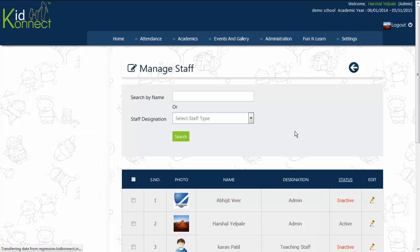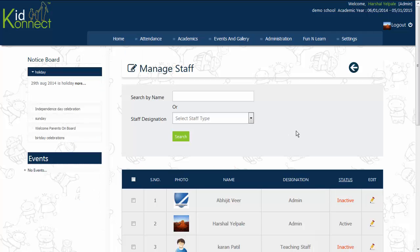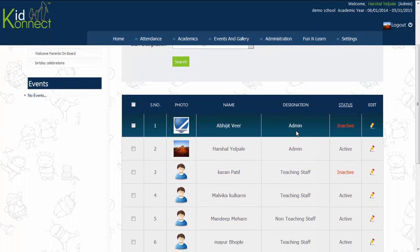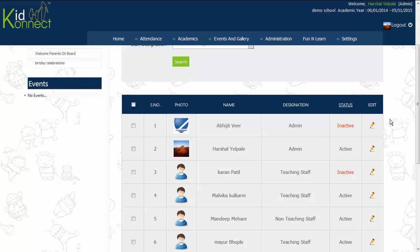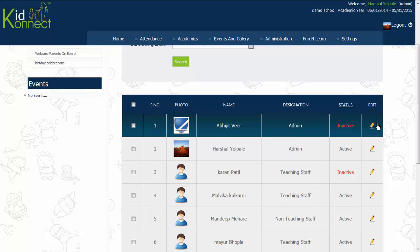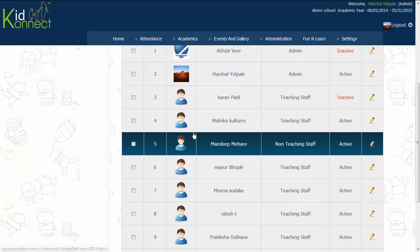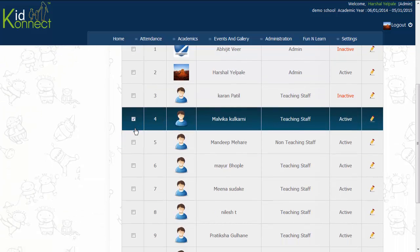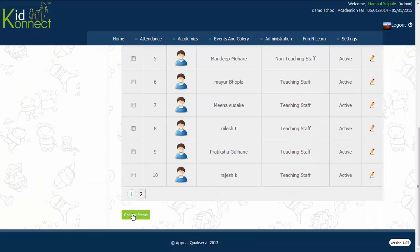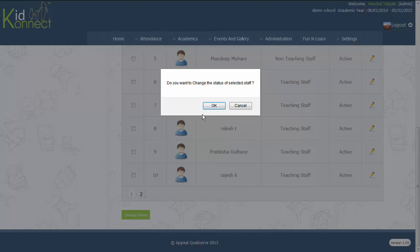Click on Staff. A list of staff names will be shown. To change the status of a particular staff member, check the box next to their name and click on Change Status at the bottom of the grid. The admin can make a staff member's profile active or inactive.